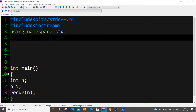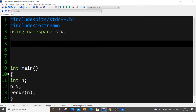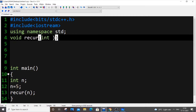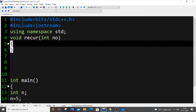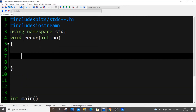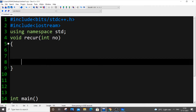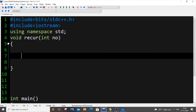Now let me implement the 'recur' function. Our function is going to be of type void because we are not going to return anything — we're just going to print the numbers directly inside the recursive function itself. So the function signature is: void recur(int n), where n is the number we're receiving.